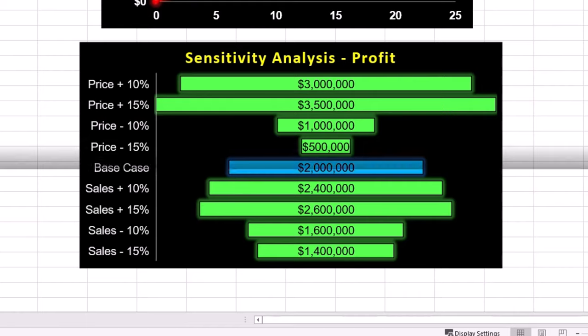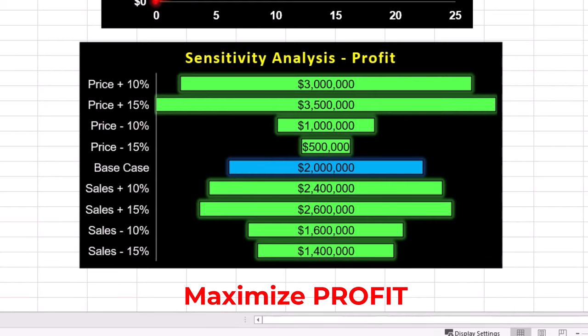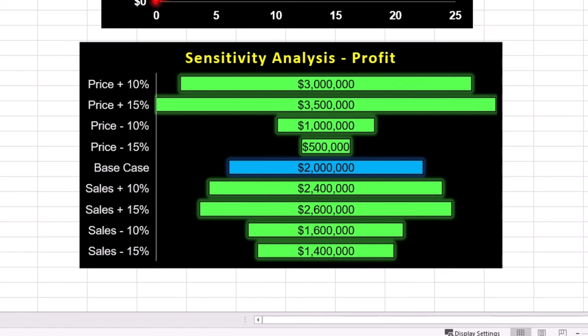If the goal is to maximize profit, focusing on maintaining or strategically increasing the selling price yields better returns than focusing on sales volume. This means any price reduction should be done cautiously to avoid significant profit erosion. Sensitivity analysis allows project managers to see how sensitive the project's profitability is to changes in price and sales volume. This helps assess risk and make data-driven decisions about pricing strategies.